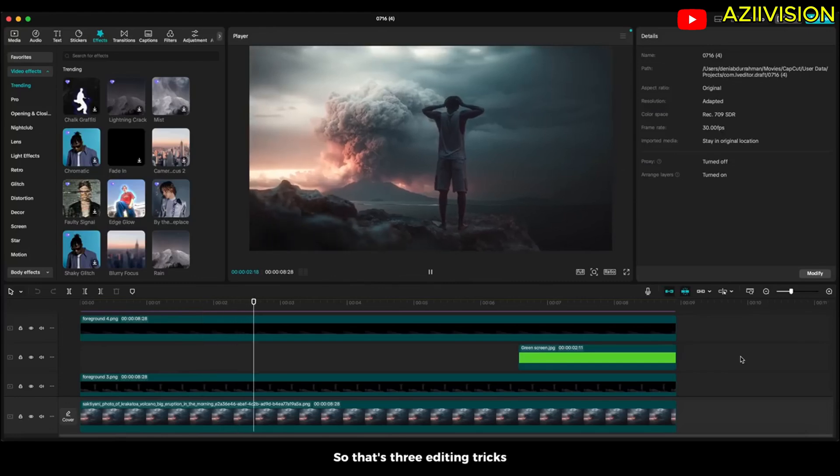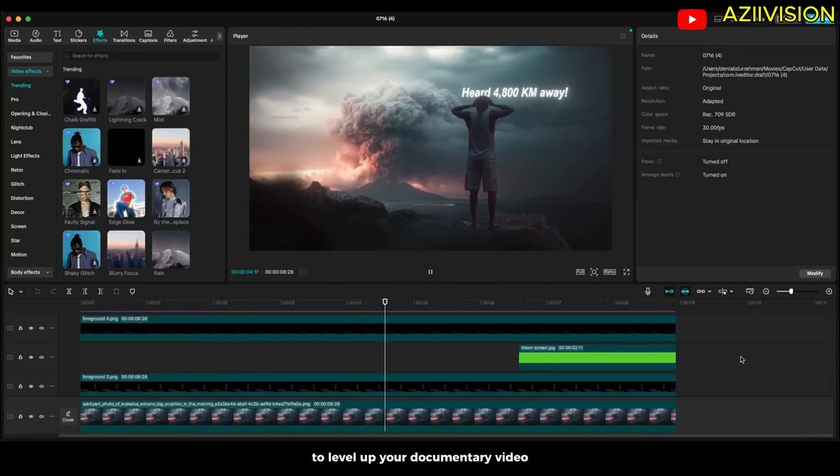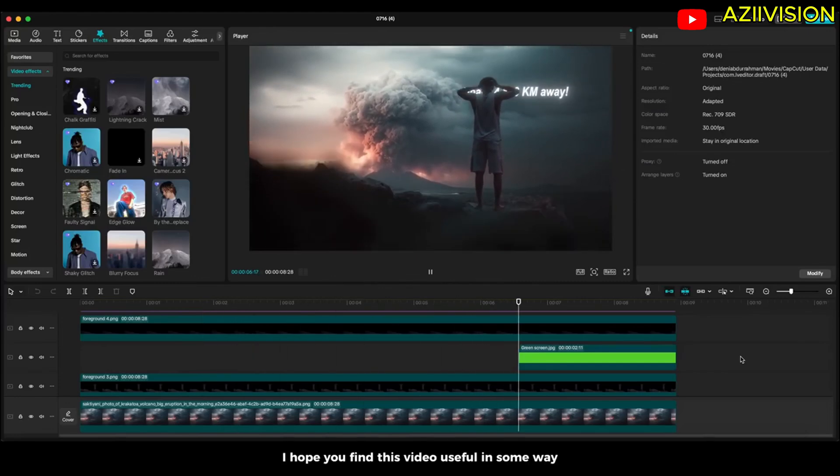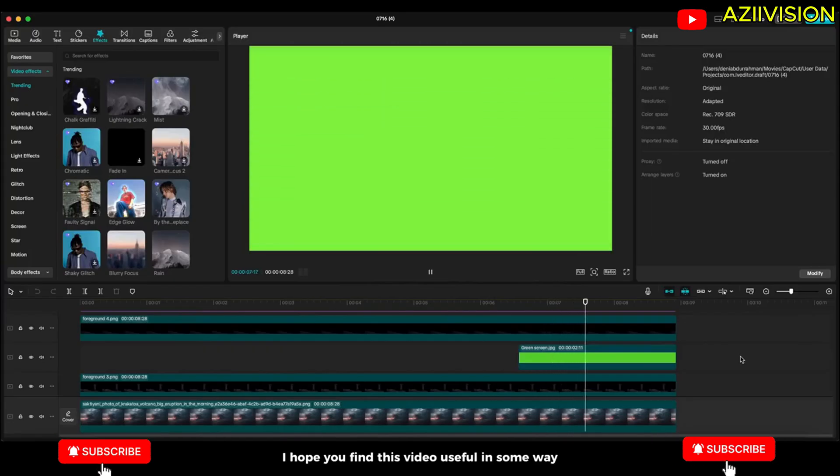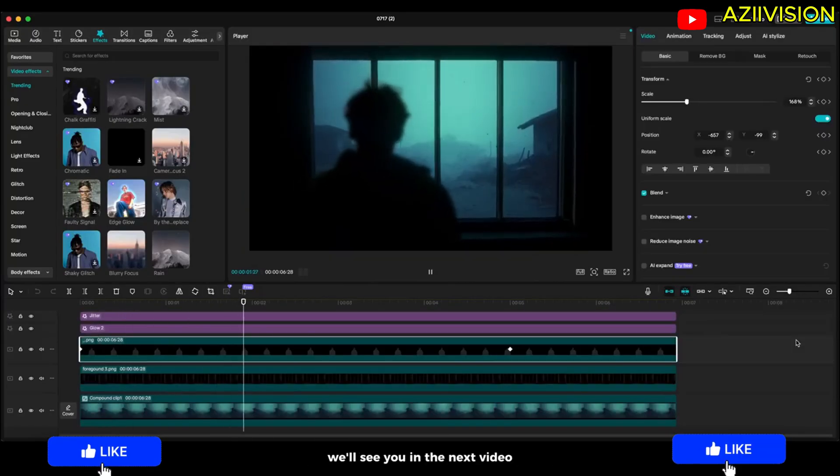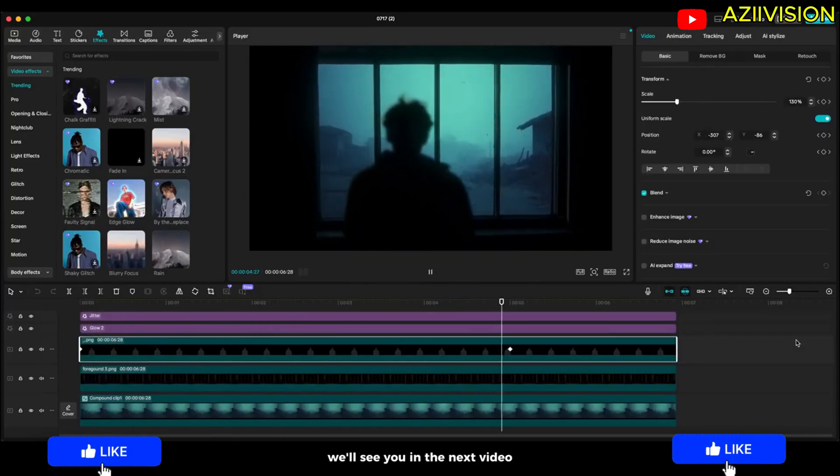So that's three editing tricks to level up your documentary video. I hope you find this video useful in some way. Thank you so much for watching. We will see you in the next video. Bye bye.